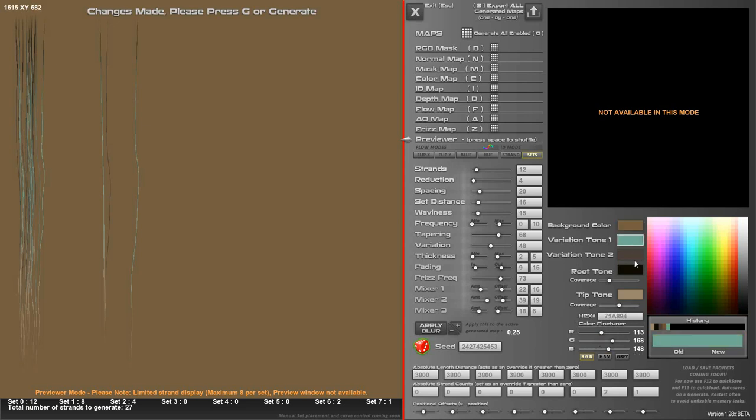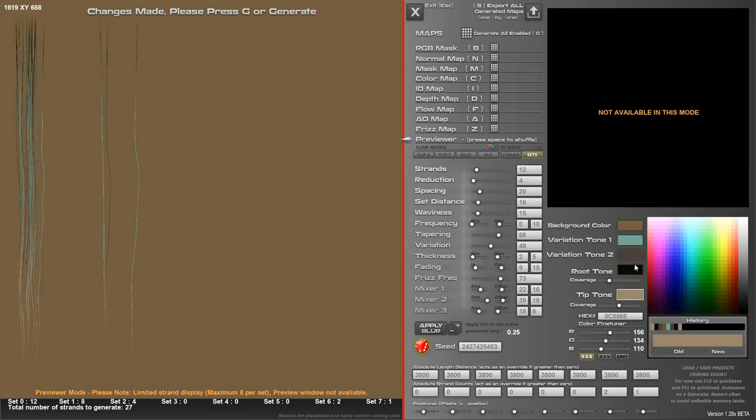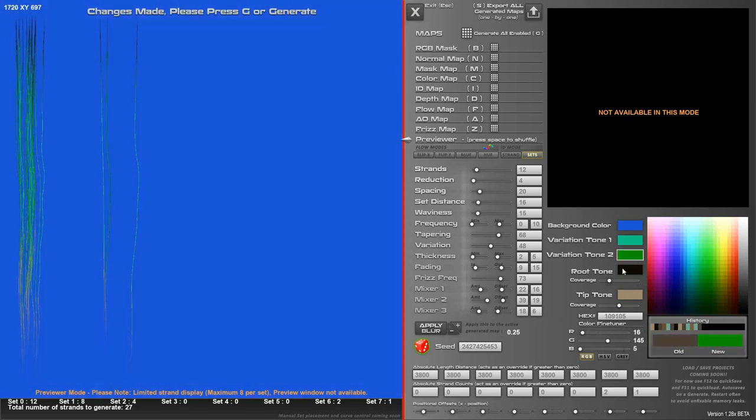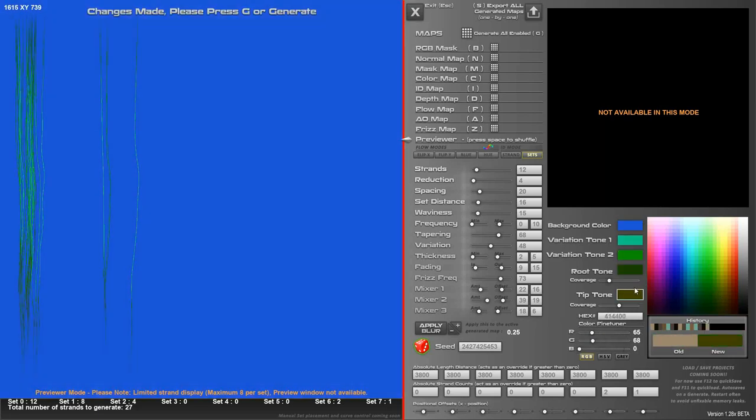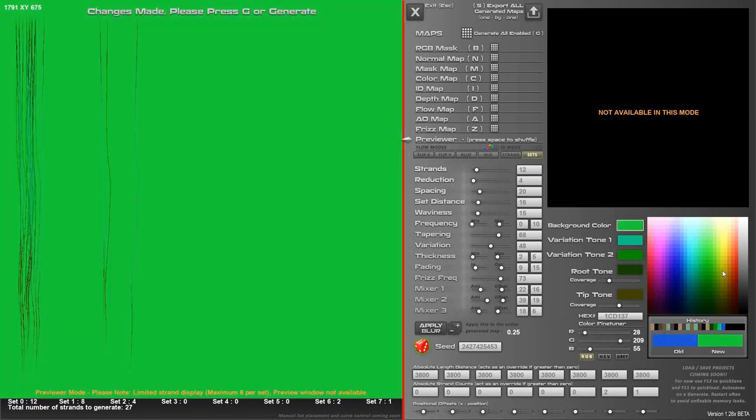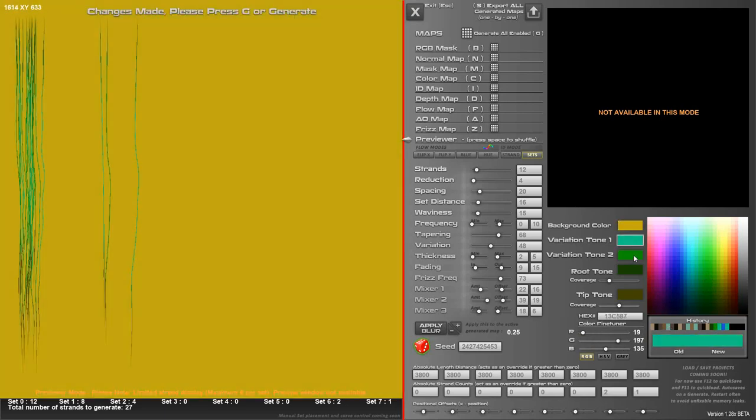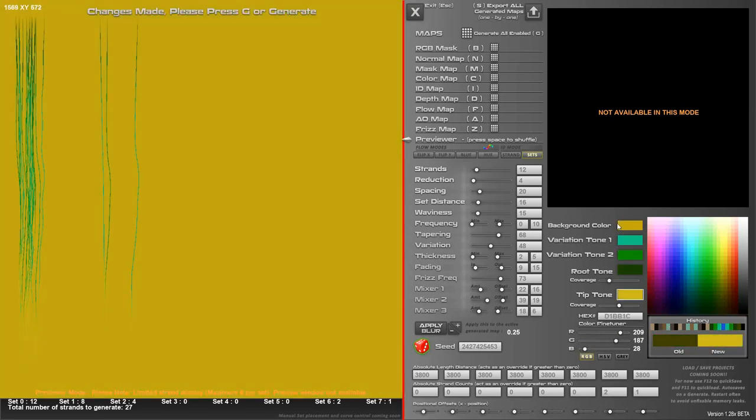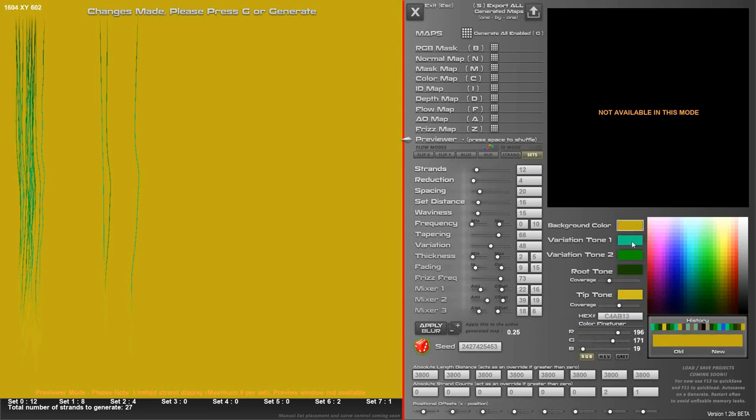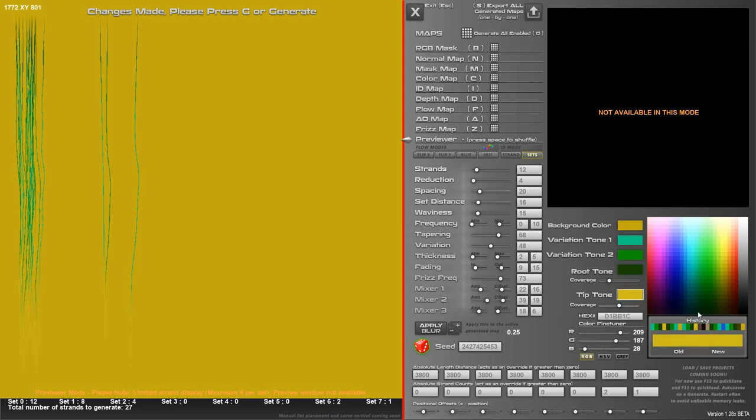Clicking on these fills up the history. So if you want different colors here, click on those. It fills up the history here until it gets to the end. Then it just starts going round to the front again. So every time you click on those, that fills up history.